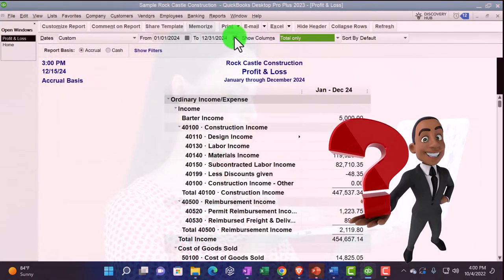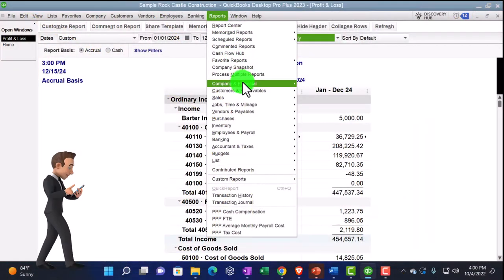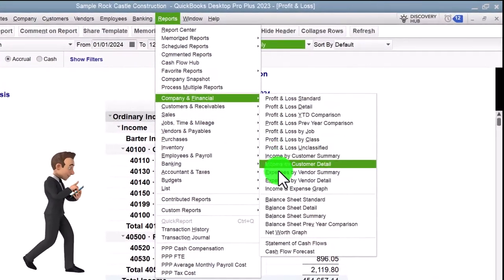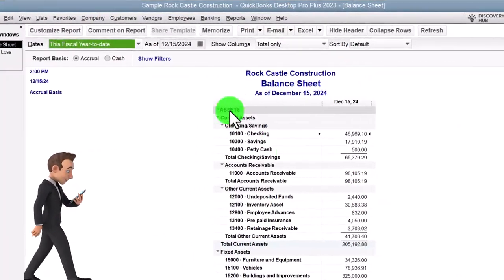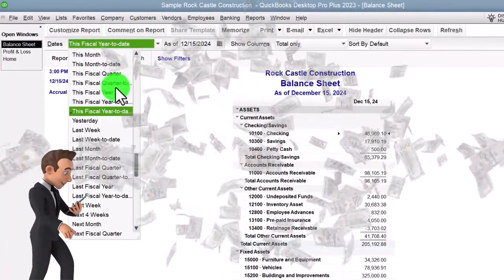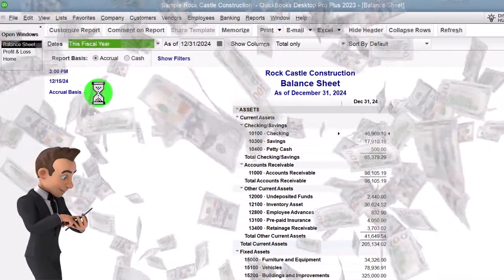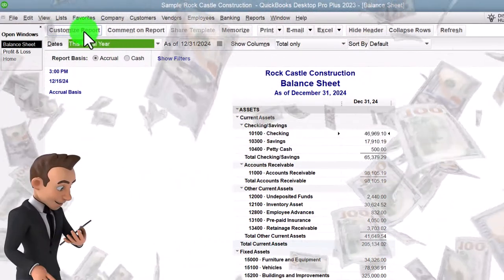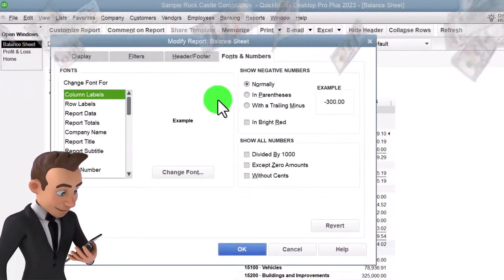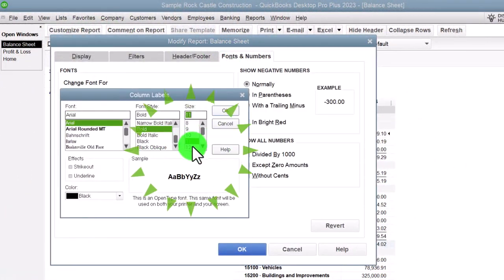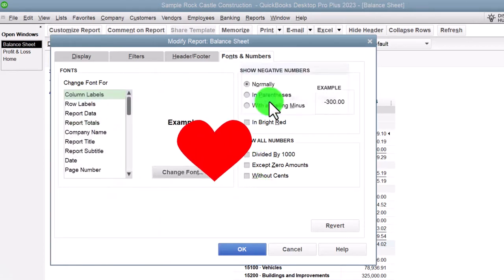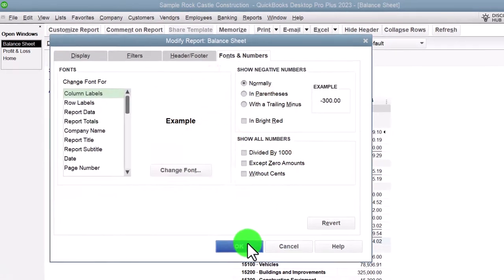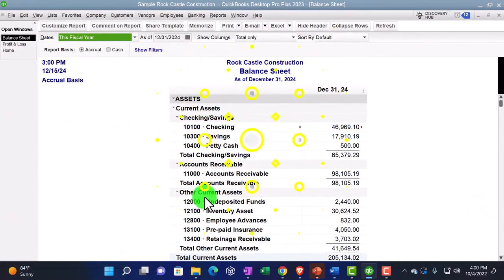And then we're going to go to the reports again, company and financial, this time the balance sheet. Changing it with the fiscal year drop down. Customizing it up top with the fonts and numbers, changing it to 12, okay, yes, and okay. That's the setup process we do every time.